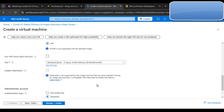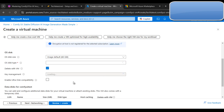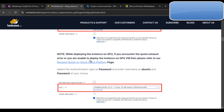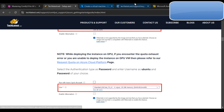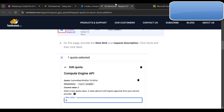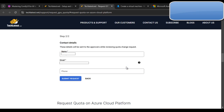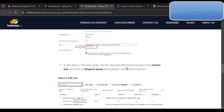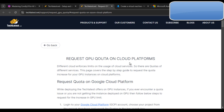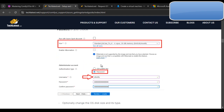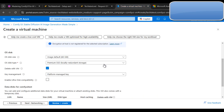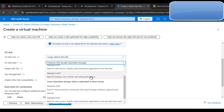Once all steps are done, click on 'Disk' and select the OS disk type. Note: while deploying on a GPU instance, if you encounter a quota exceeded error or are unable to deploy, please refer to the 'Request Quota on Azure Cloud Platform' page — a step-by-step guide on how to increase quota for all three cloud platforms: Google Cloud, AWS, and GCP. Then select 'Standard HDD' for the OS disk type.